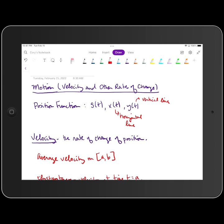We're going to be making some calculations utilizing those functions, like finding speed, finding when a particle is speeding up, when it's slowing down, total distance traveled, things of that nature. So the first function we are going to look at is the position function. There are three functions that we typically use to represent position in calculus. The most commonly used function is s of t.